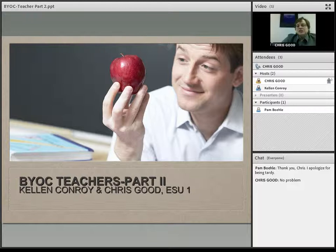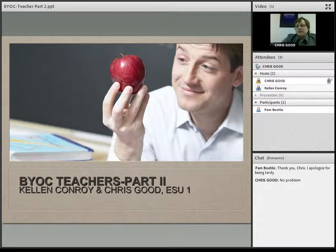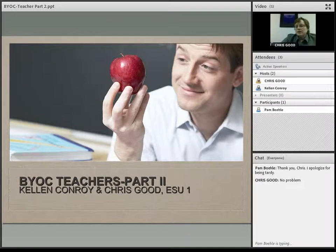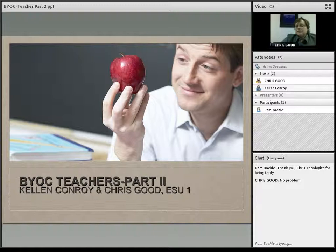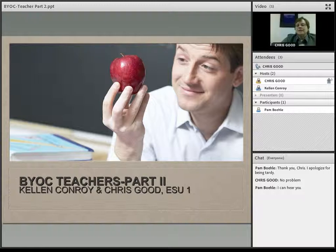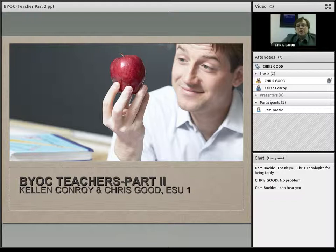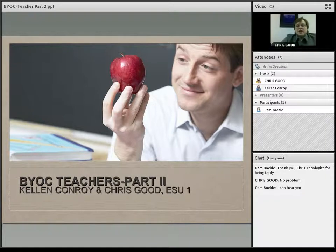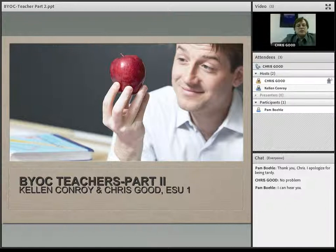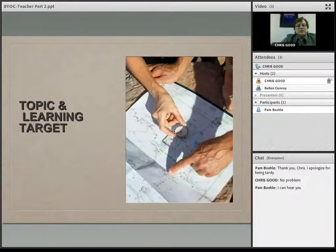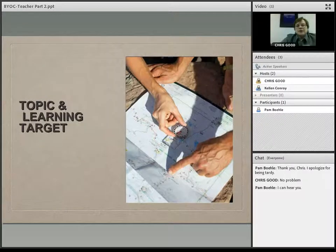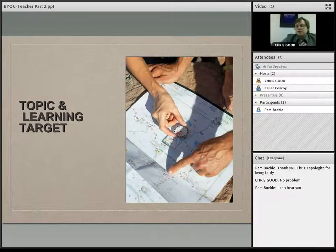OK, Pam, we're just going to do a quick audio check. If you would let me know if you're able to hear me. All right, awesome. We're going to go ahead and get started with this part two webinar on BYOC for the teachers. And in this part two, what we're going to be addressing today is the topic and learning targets for teachers.